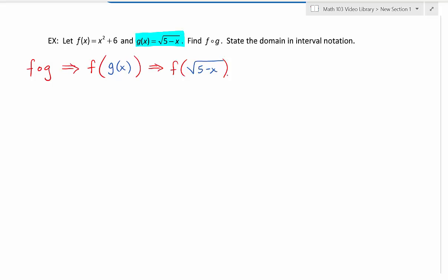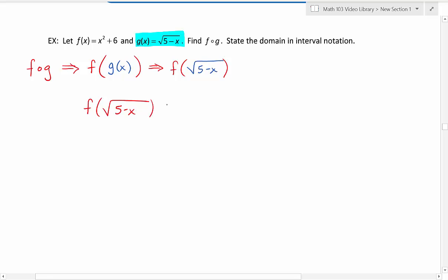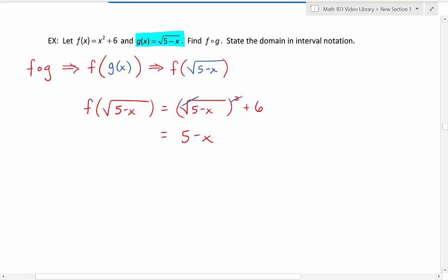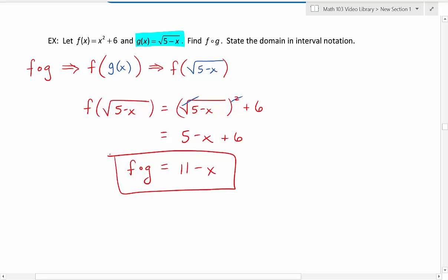To find f of the square root of 5 minus x, we replace all the x's in function f with the square root of 5 minus x. That gives us the square root of 5 minus x, all squared, plus 6. Combining like terms, f composed with g simplifies to 11 minus x. That is our cleaned up composed function.